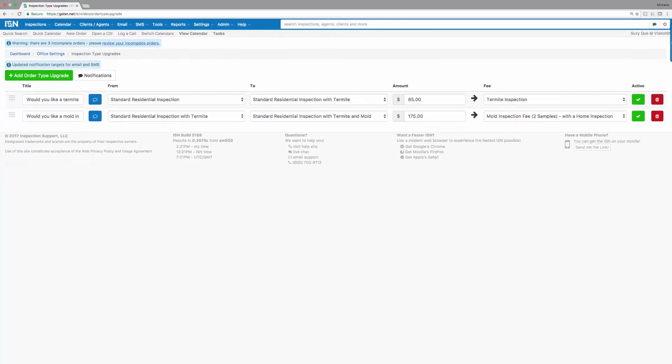You're all set with the setup process for your inspection type upgrades. Now let's take a look at what it looks like when your client receives the email that contains their agreement to sign for the inspection.